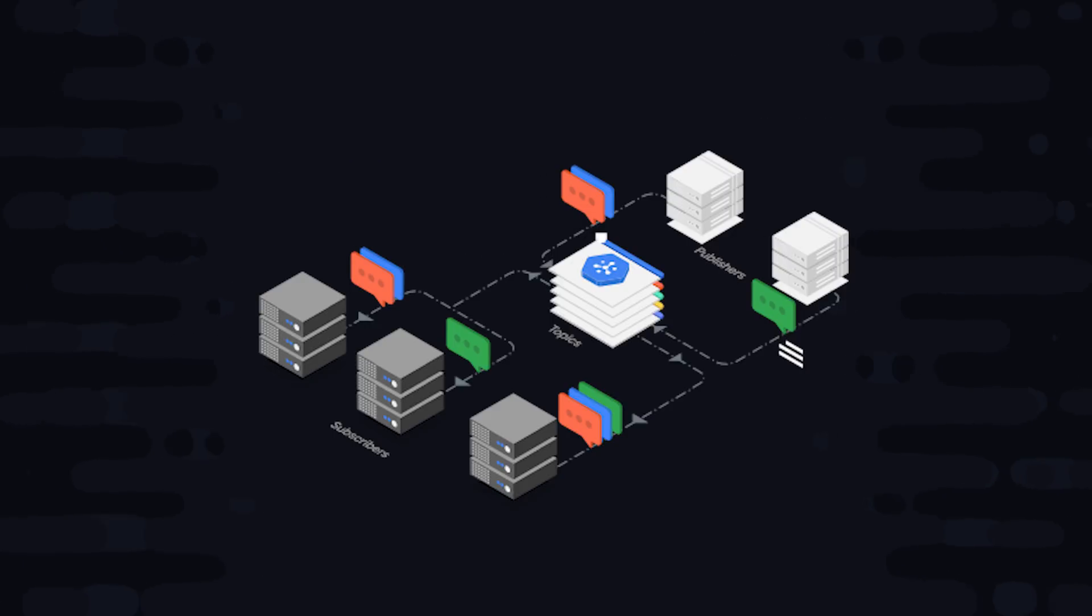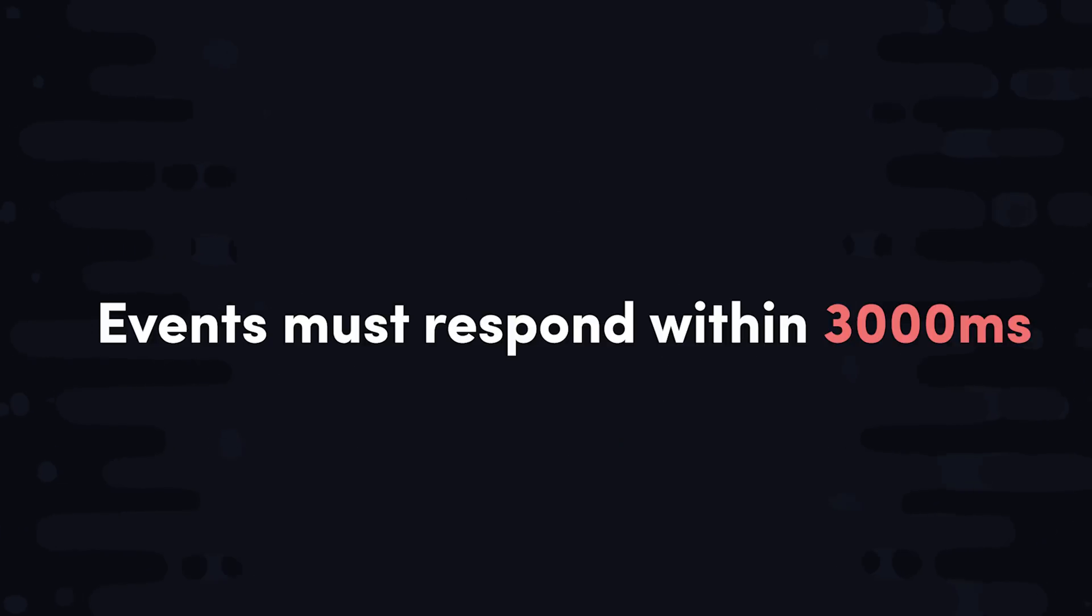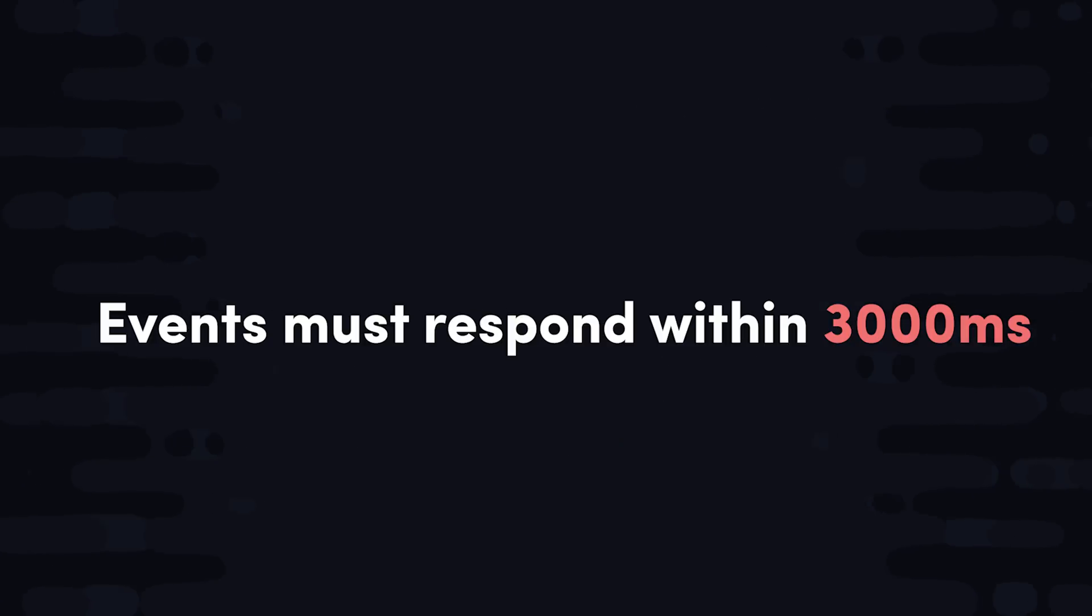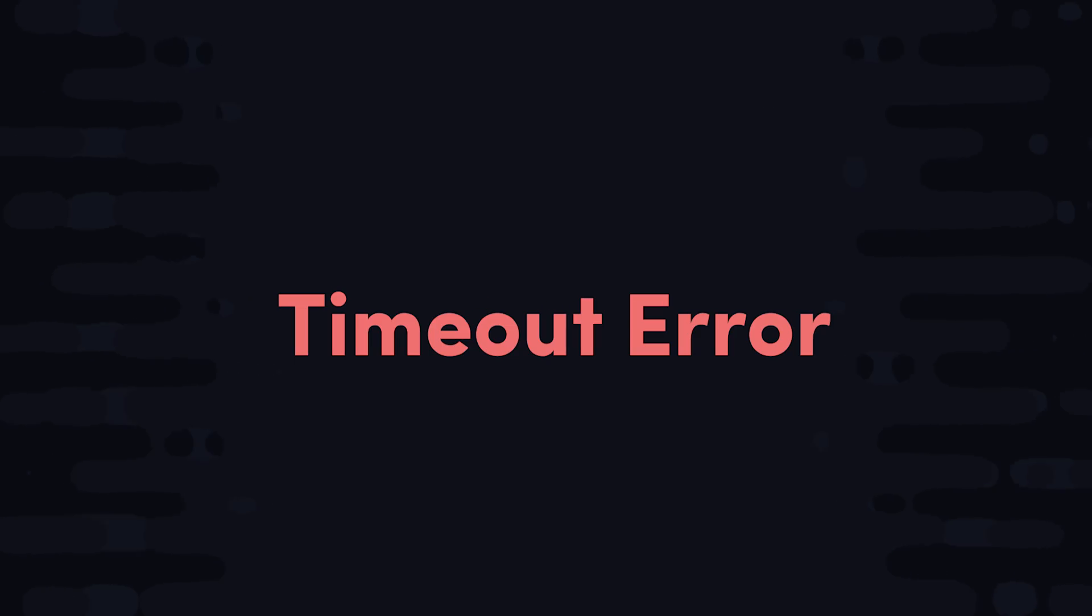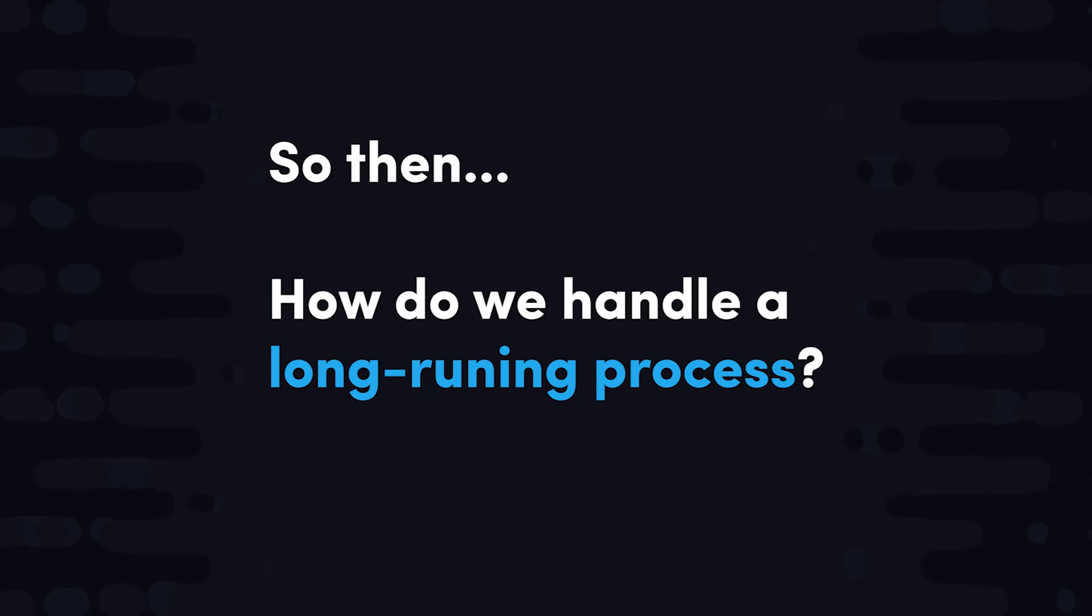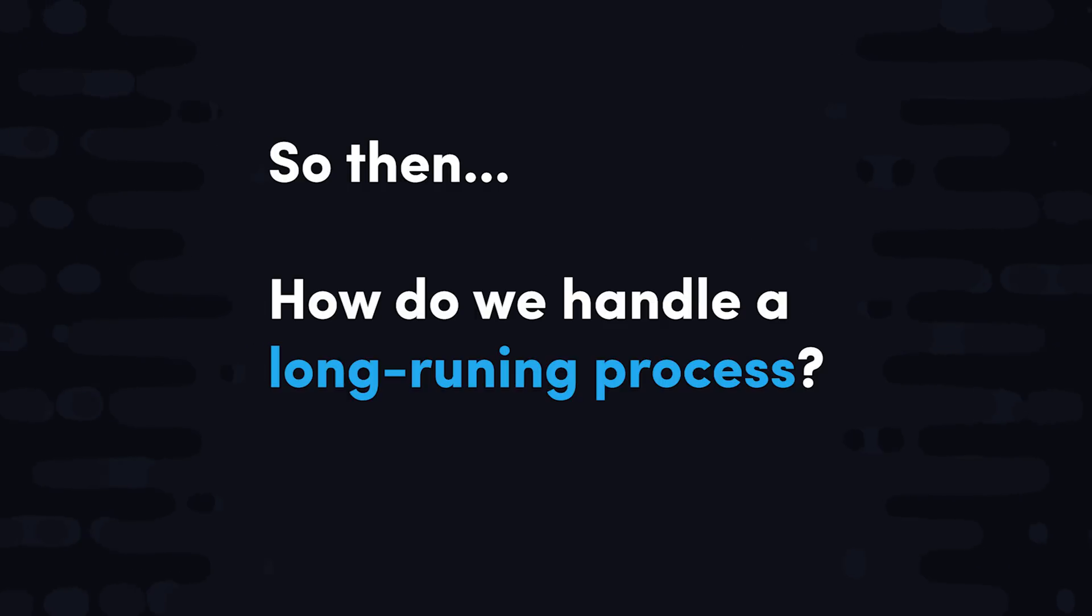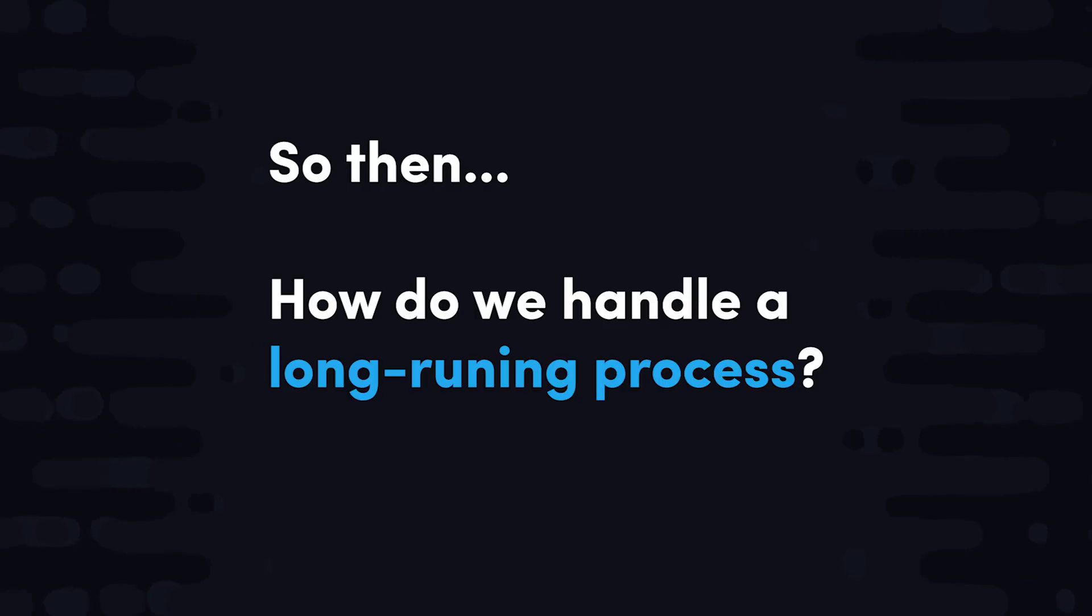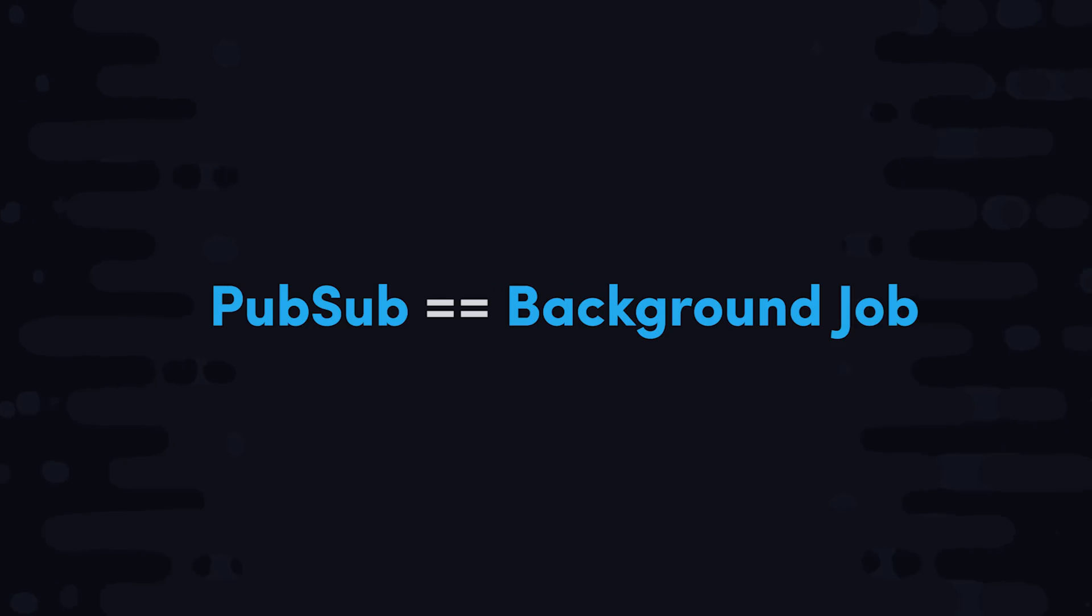Now the Slack API requires that their initial request is responded to within 3000 milliseconds or three seconds. If you don't respond within that time, you'll get a timeout error, and then Slack will try to retry that same endpoint. If your app has a long running backend process, like it makes API requests to some other API, then you'll need to queue up some type of background job to handle that work outside of the 3000 millisecond limitation. And that's exactly what our PubSub function will do.